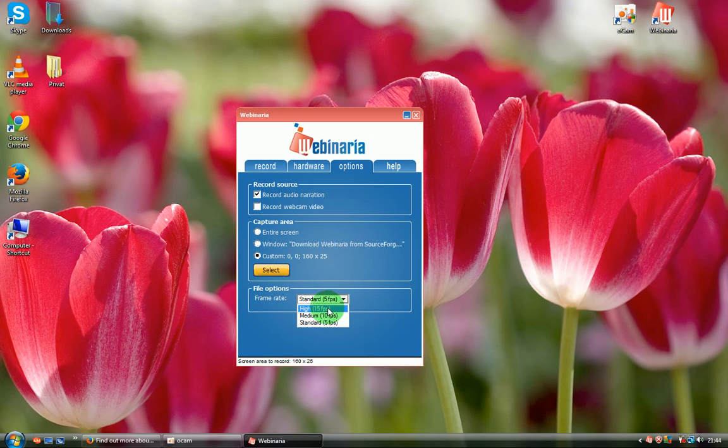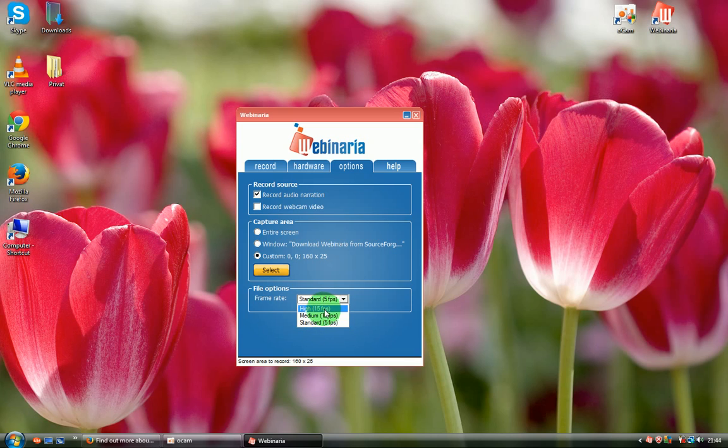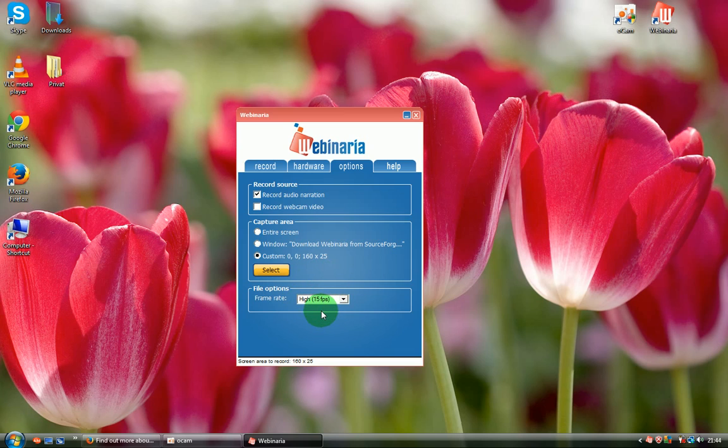You can set up high definition, medium, and standard. If your computer is very new and very fast, you can use high definition so your video will be high definition and very good quality. I was recording with this program a lot and it's really good quality.